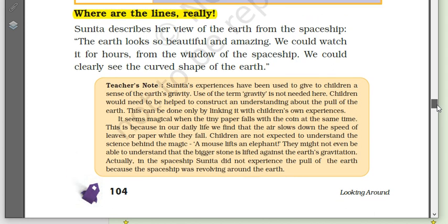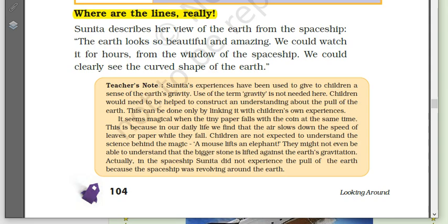Now, are the lines on the globe real? When you observe this picture of a globe, you can see a few lines on it. Are these lines really on the earth? I think no.